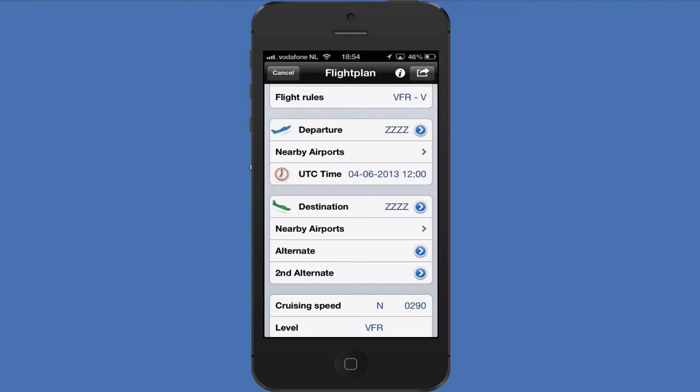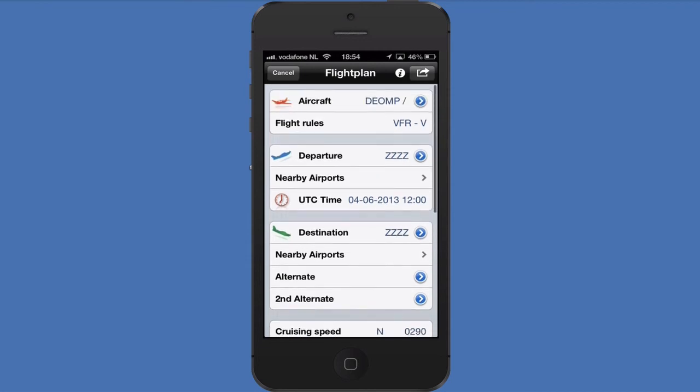Thank you for watching all our screencasts covering the Aero Plus Aviation flight plan app. We really hope that you enjoy using our app.